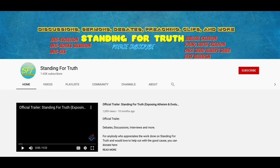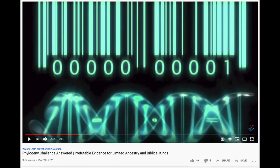Today we're going to be fact-checking a recent video made by Raw Matt on the Standing for Truth channel about DNA barcoding and his attempt to answer Aaron Ra's phylogeny challenge. I hadn't watched any videos on that channel for months, but a few days ago, in a fit of quarantine-induced boredom, I decided to watch a random one and I was just astonished by how bad it was. You'll see what I mean.